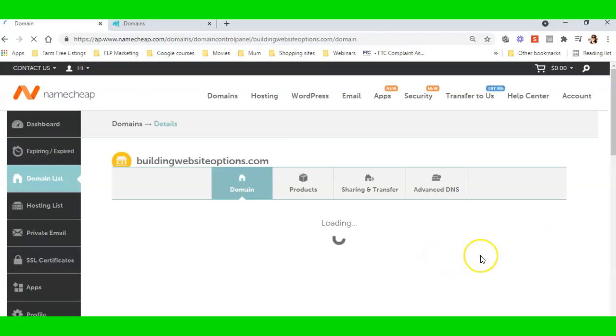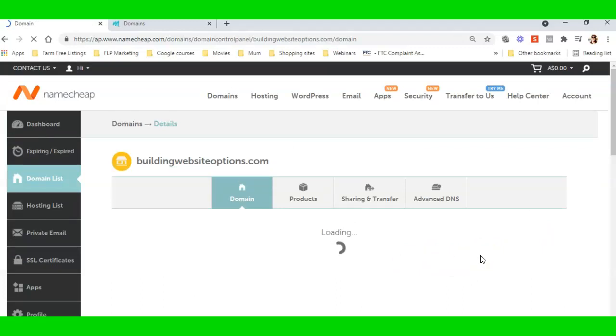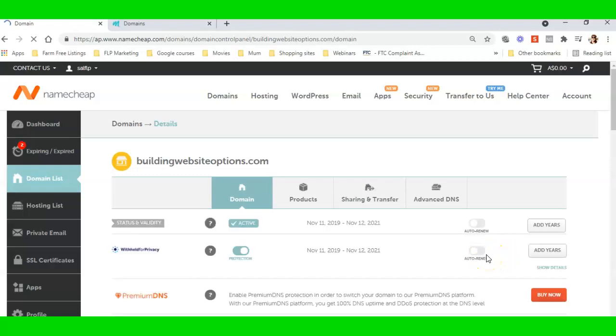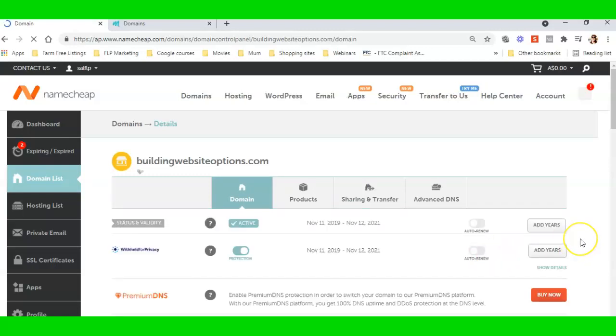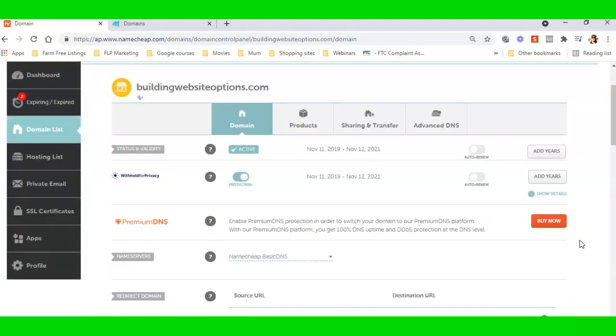Excuse me if I'm coughing—I'm very dry, got a bit of a scratchy throat today. So I need to manage the domain, I need to scroll down, and what I'm looking for is the name servers.